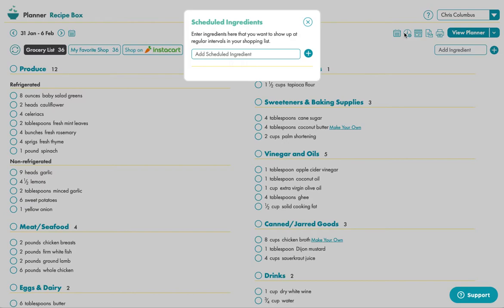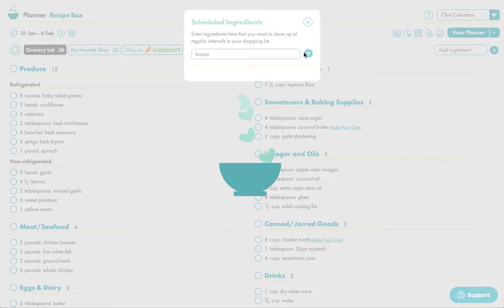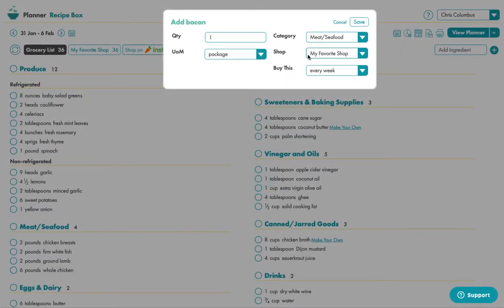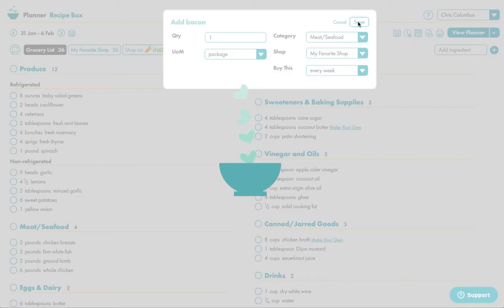So here you can say, okay, I want you to make sure that you have bacon in your pantry every week. You can click bacon in here and it'll know the category and all that kind of stuff and perhaps give you a good unit of measure here.